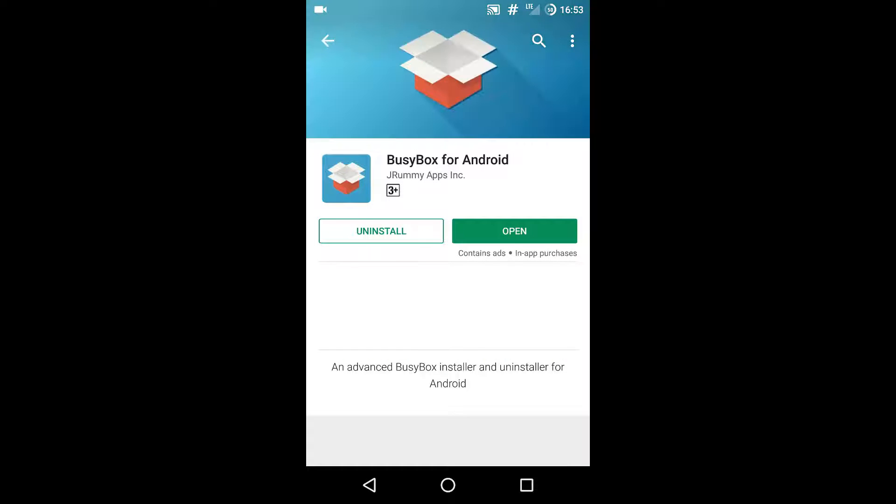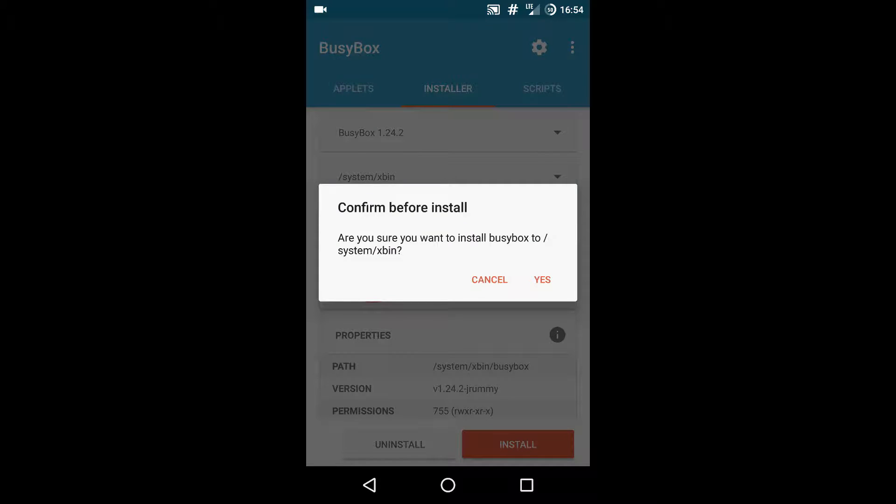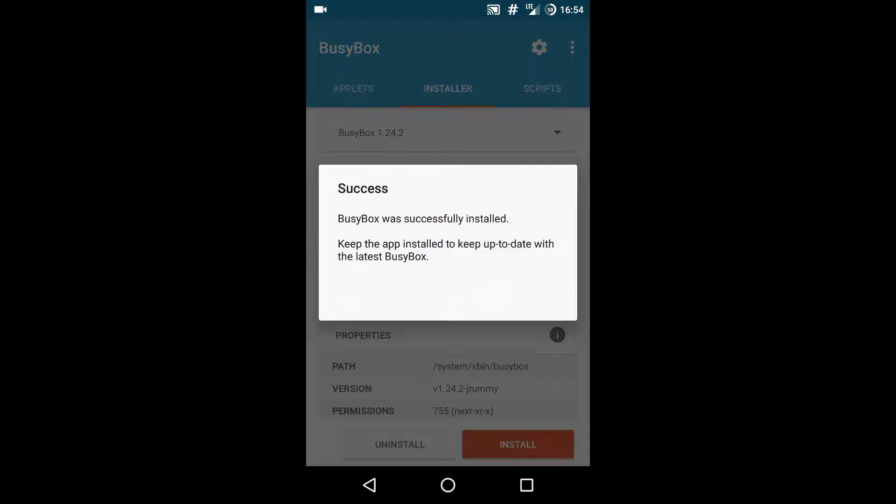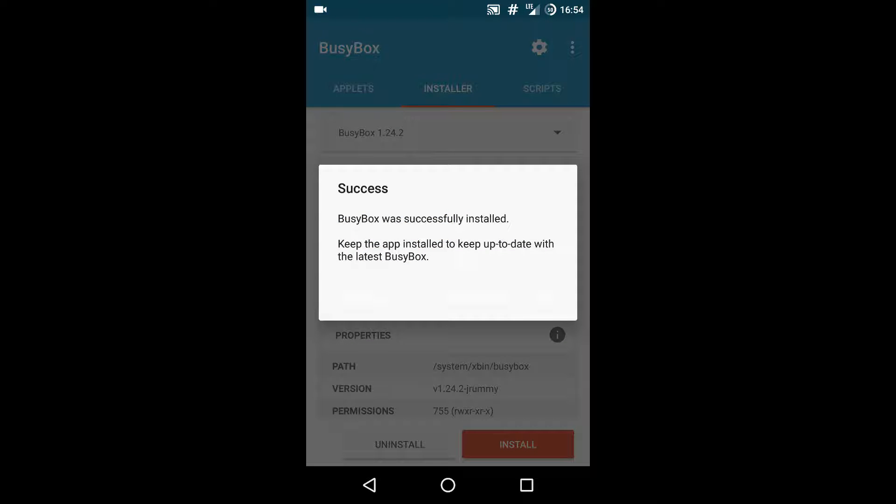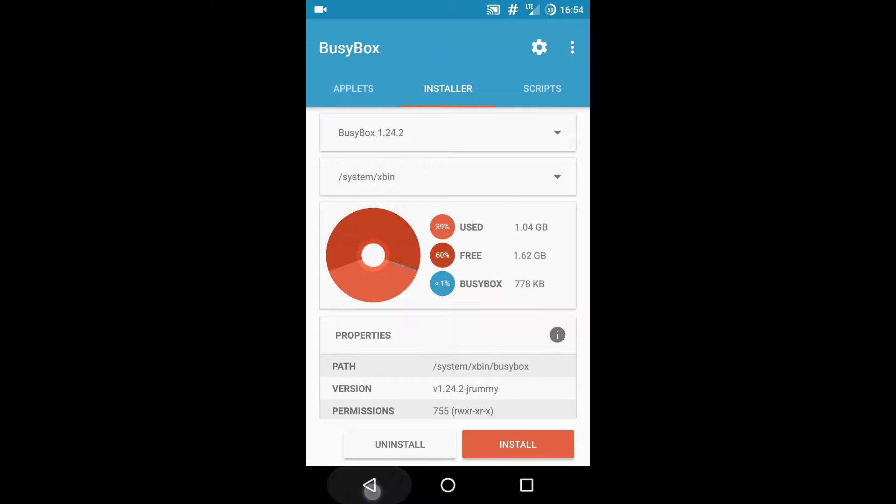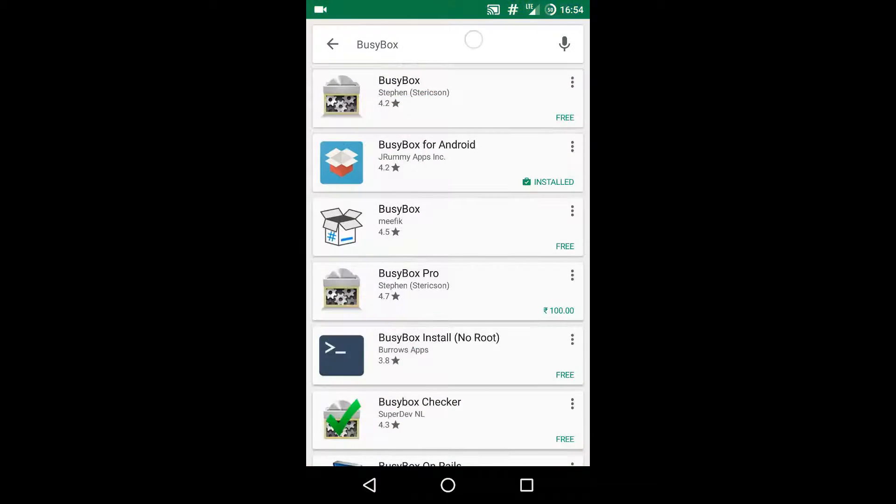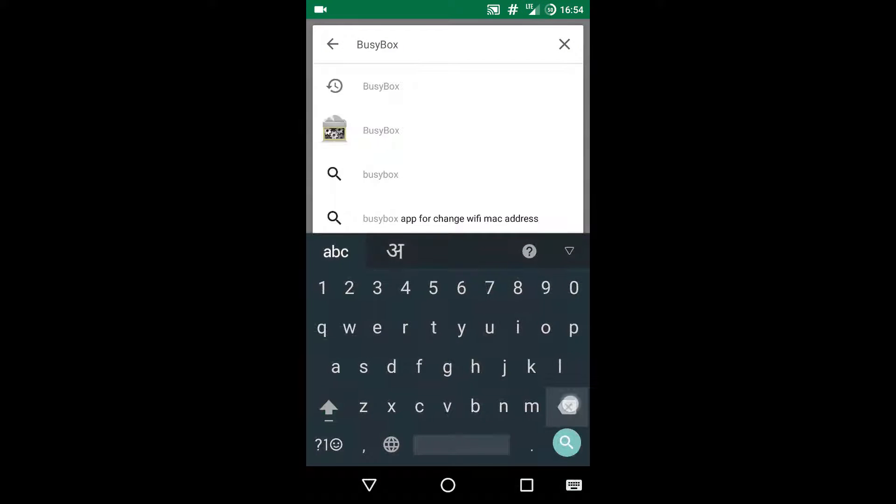Download and open it. I have already installed it, so open it up and click on the install button and confirm yes. Also permit for any super user access. Click OK. We have installed BusyBox, that's it.